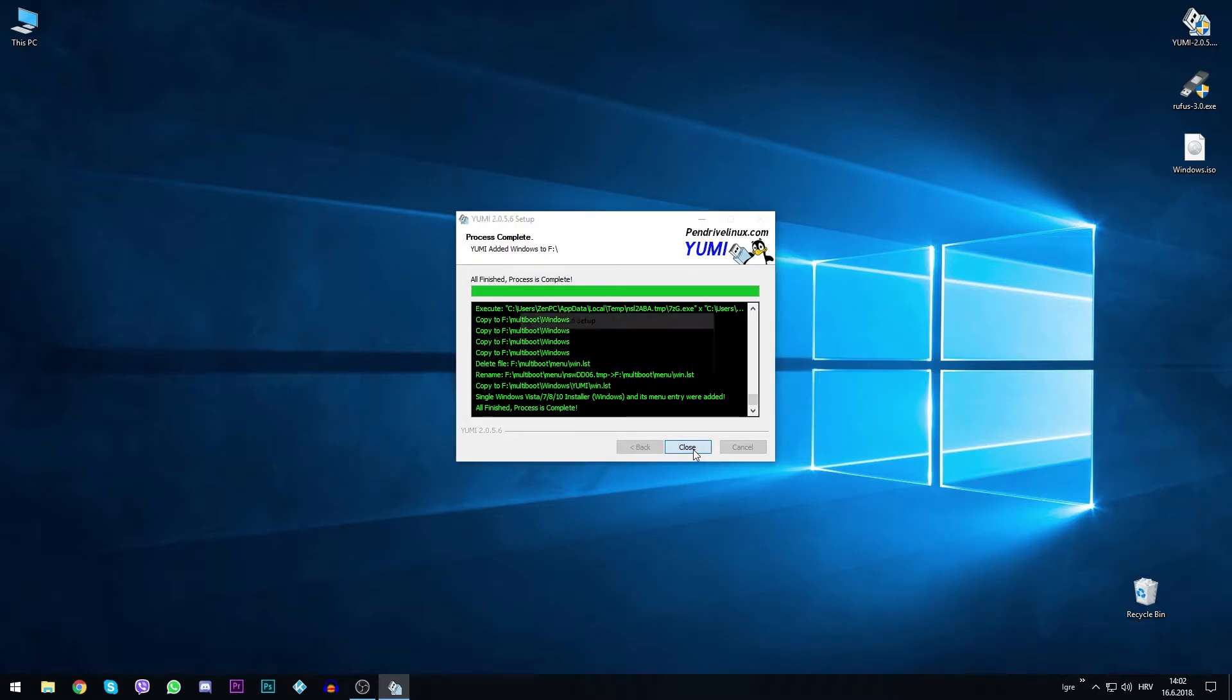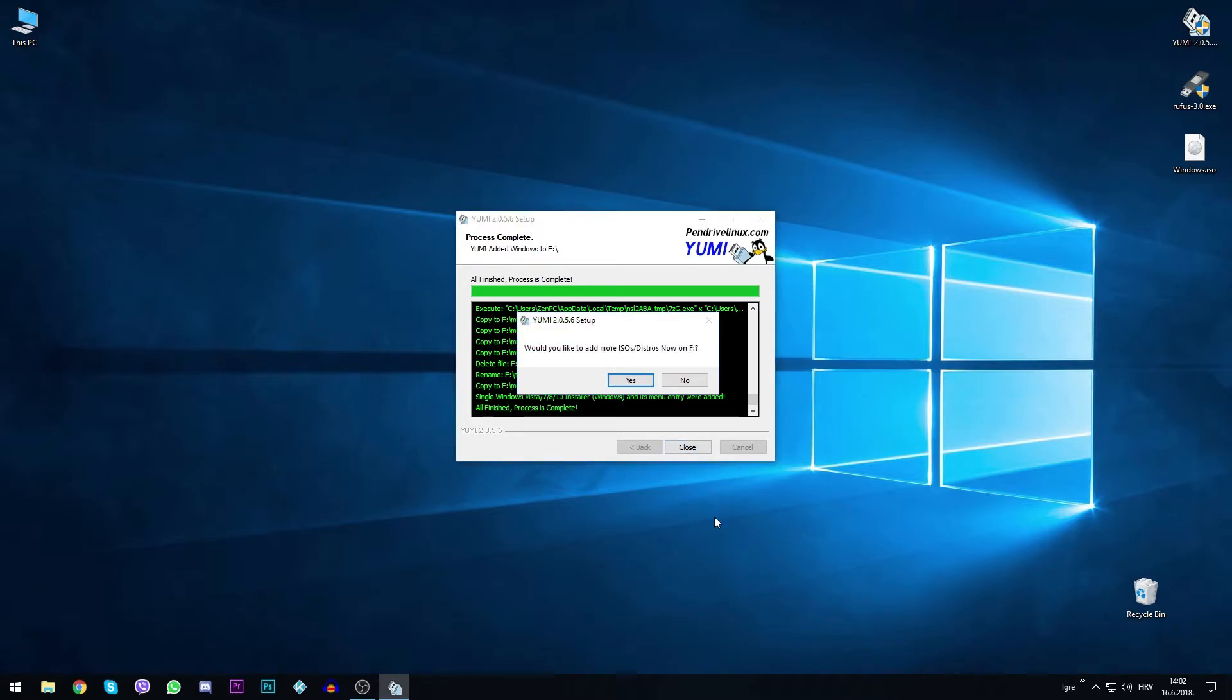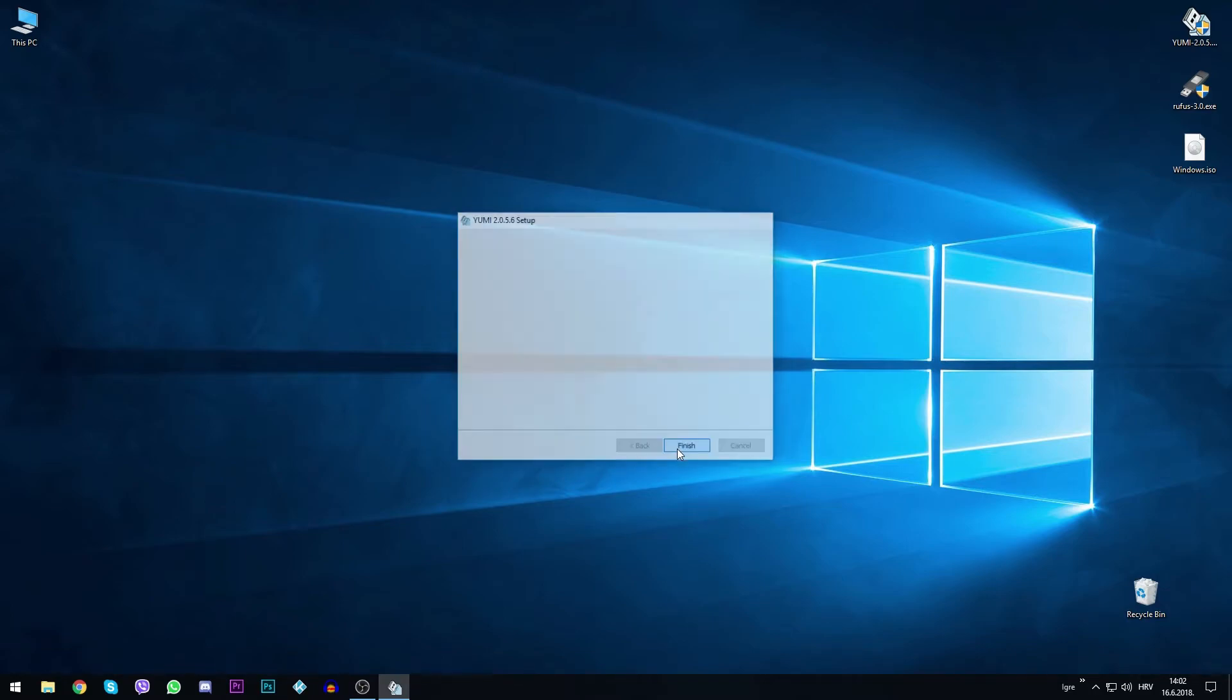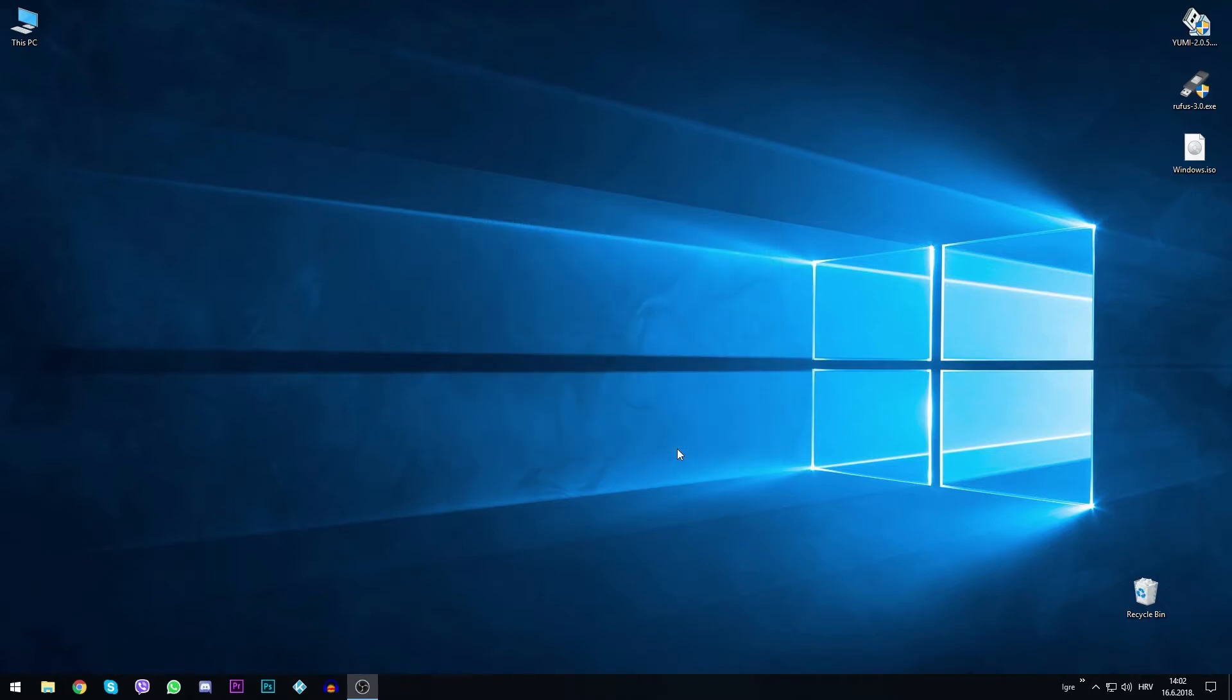After that, just click next. Yumi will ask you if you want other distros on the drive, click on the finish.